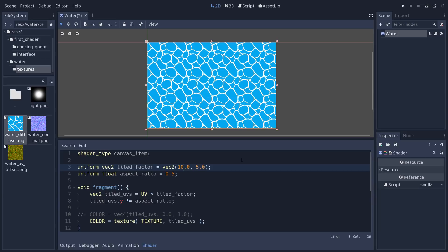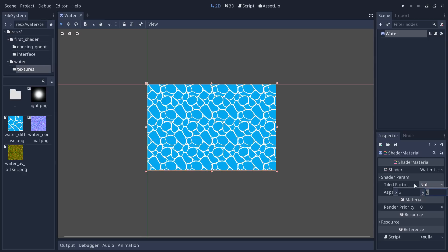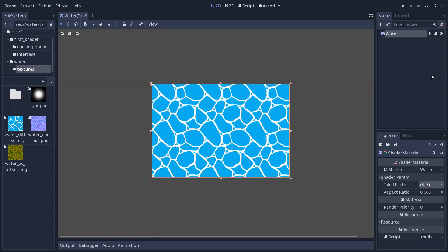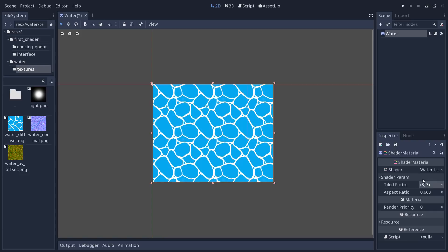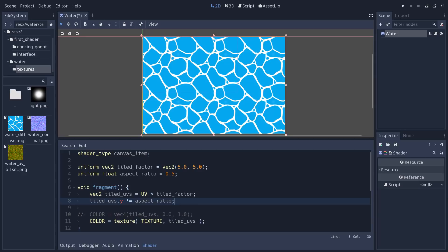You can now modify the tile_factor — say you want it to repeat 10 times on the x-axis. You can also do this from the material: go back in the inspector, unfold the shader params category, and change the tile_factor to, say, 3 by 3. The shader retains the aspect ratio of the source texture, so you get precise tiling on each axis.